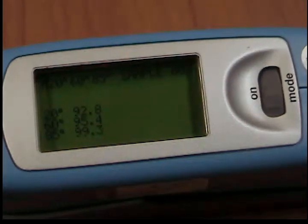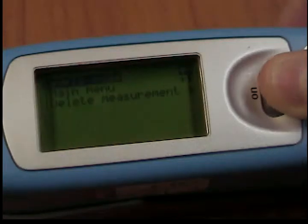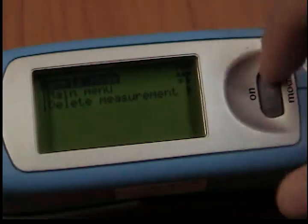If you would like to delete the last measurement, please scroll the wheel and select the appropriate menu item.